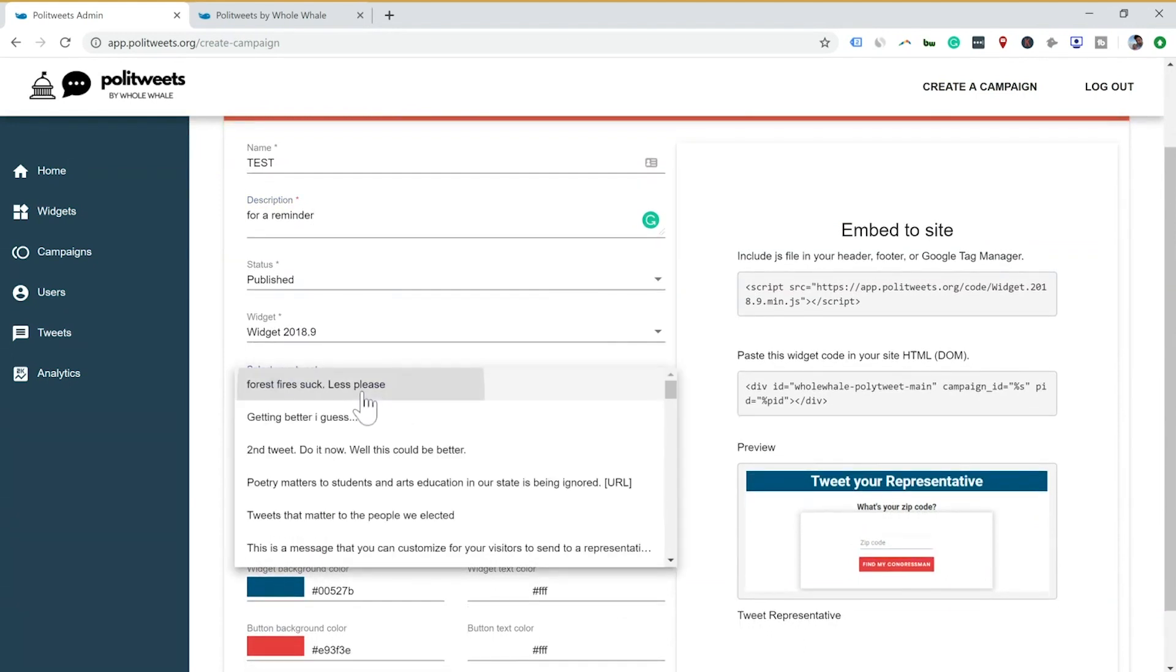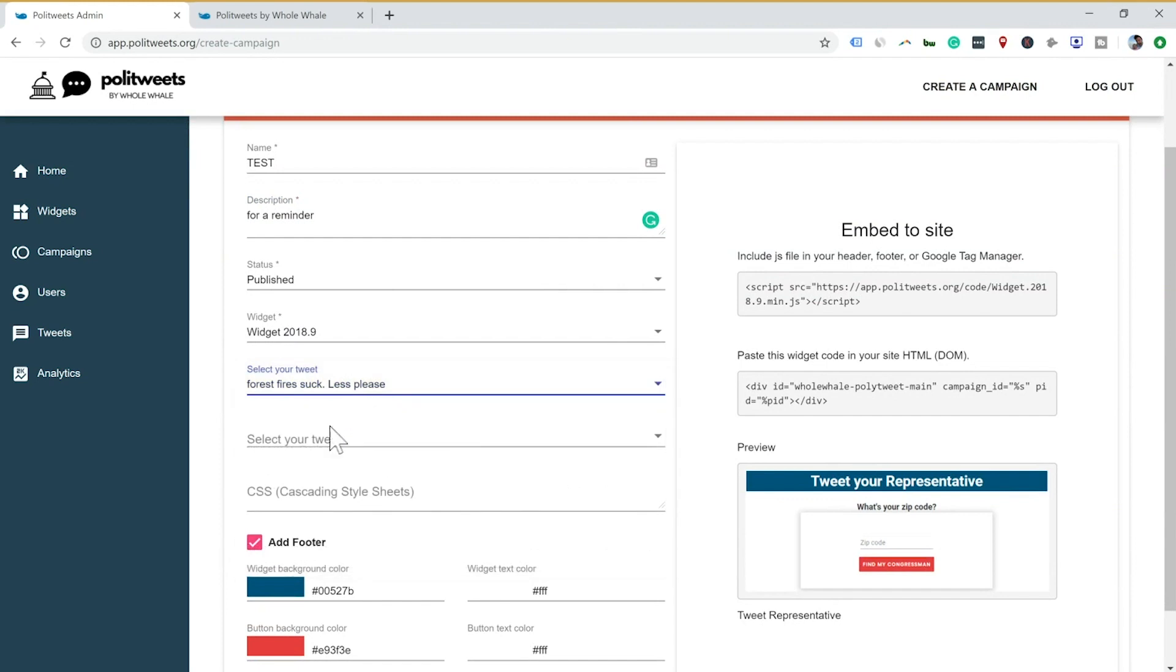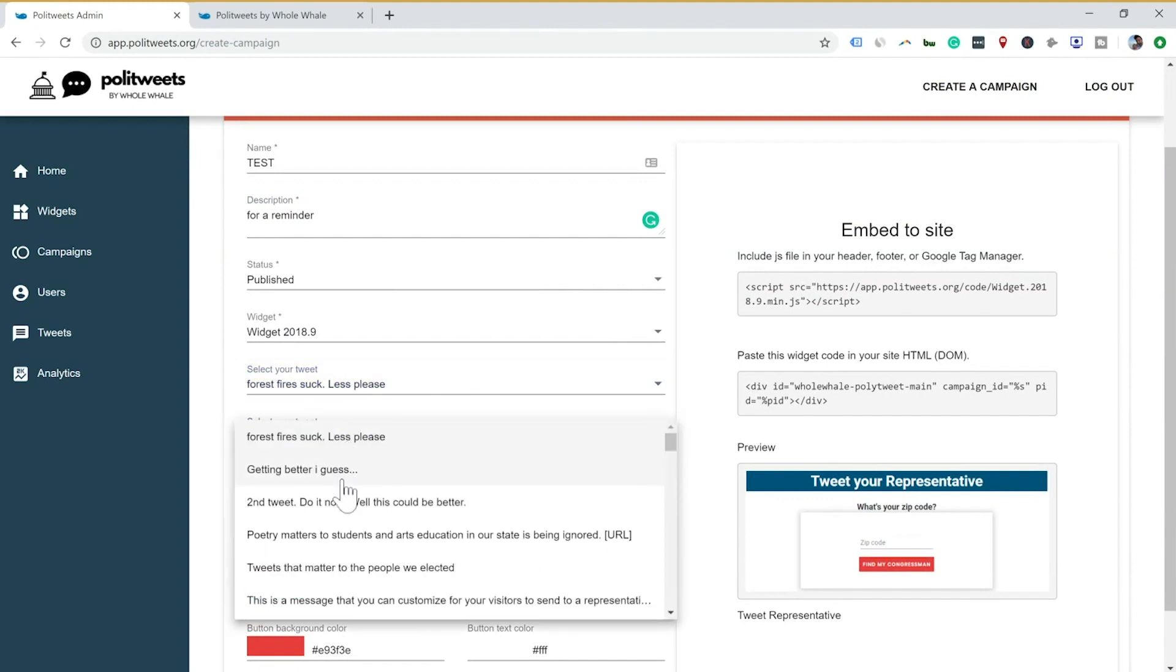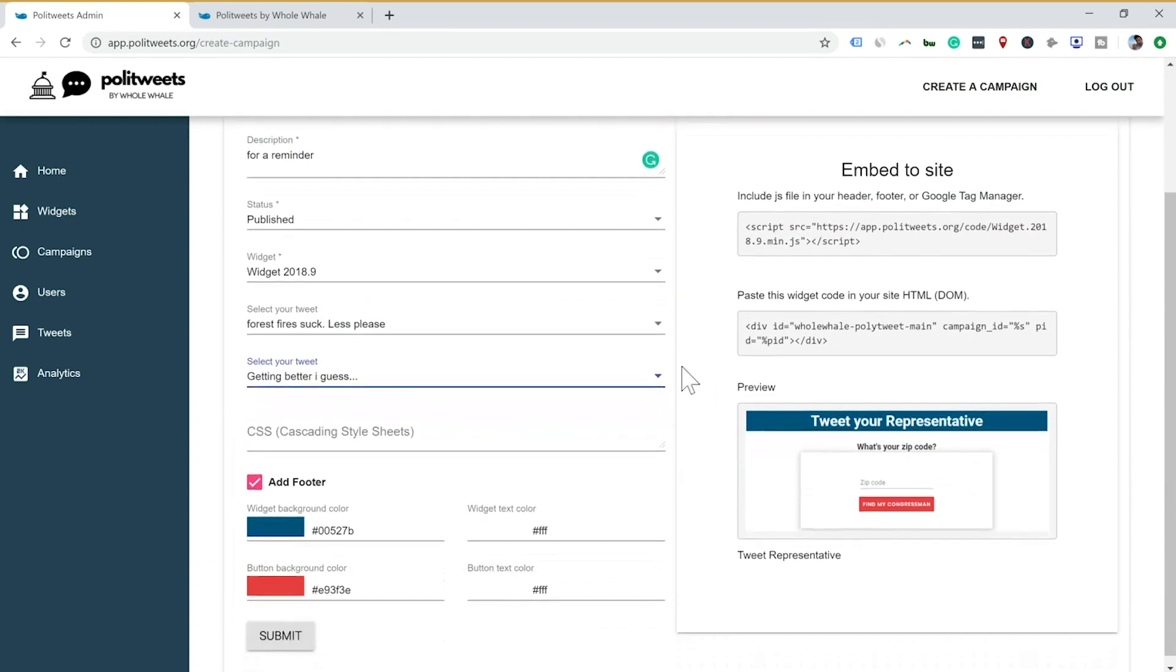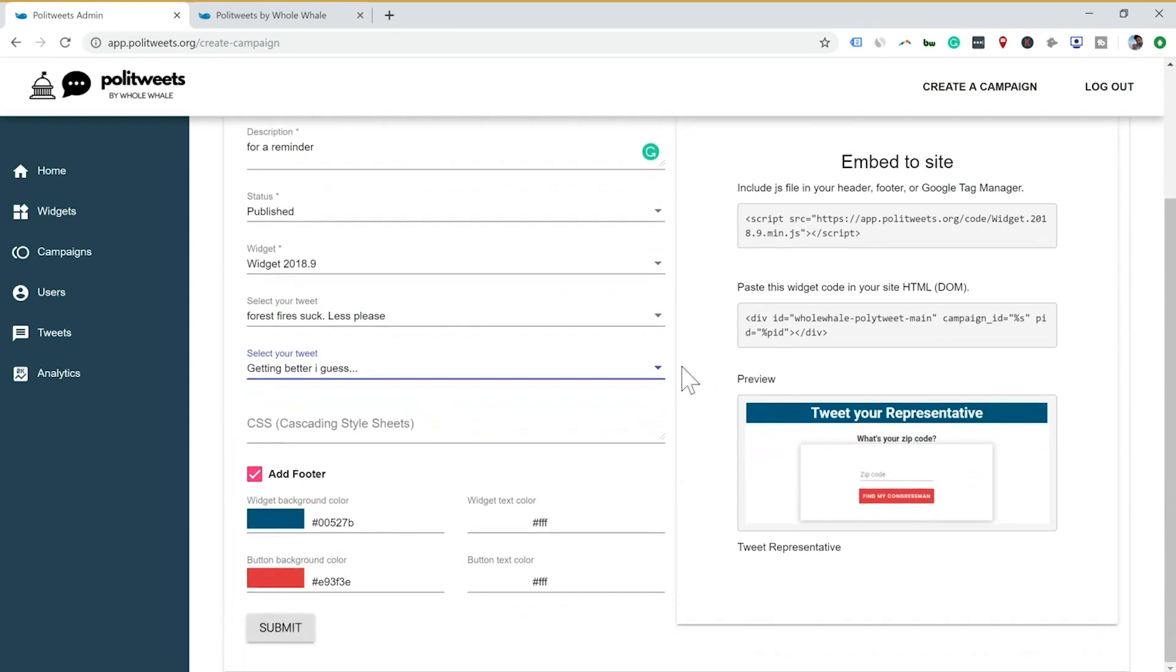And then we go down to select tweet. Forest fires suck less. It's kind of a funny one. And then another option. We only give two options here simply because we want to not overwhelm the users in the system. Here's some customized widgets colors, button colors, button text. So let's say you're trying to match to your own style or cascading style sheets. You can customize a lot of this stuff.